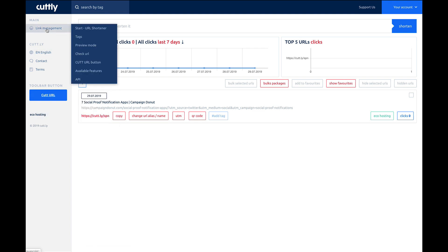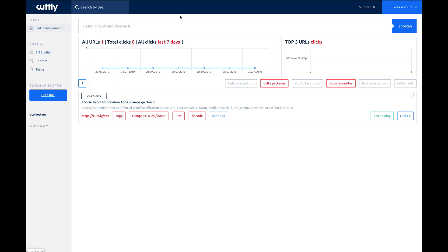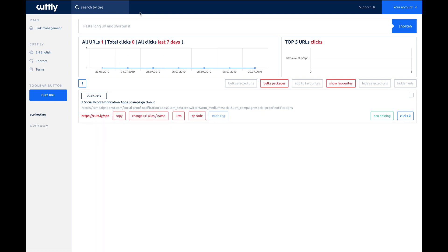Right here, link management is where you're going to spend the majority of your time. If you click on start URL shortener, you're going to show up to this screen right here. You can see I've already tested and done one. If you want to add your own domain, you'll go up to your account, edit account.